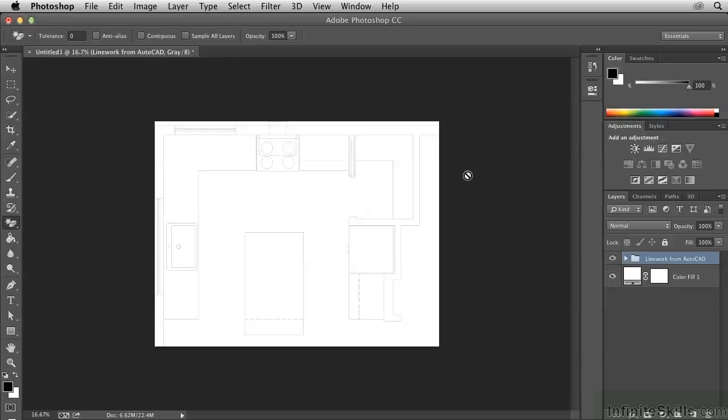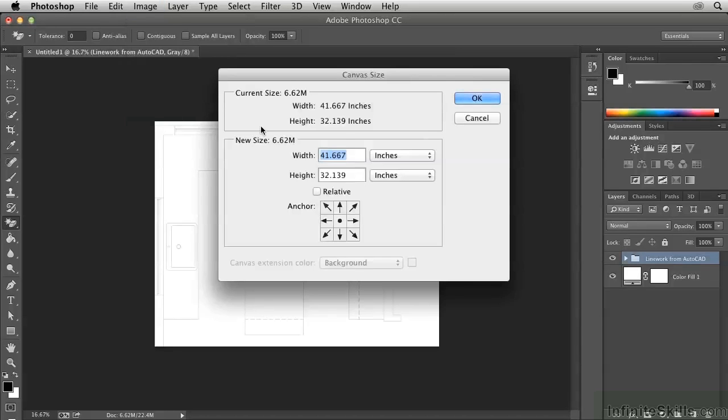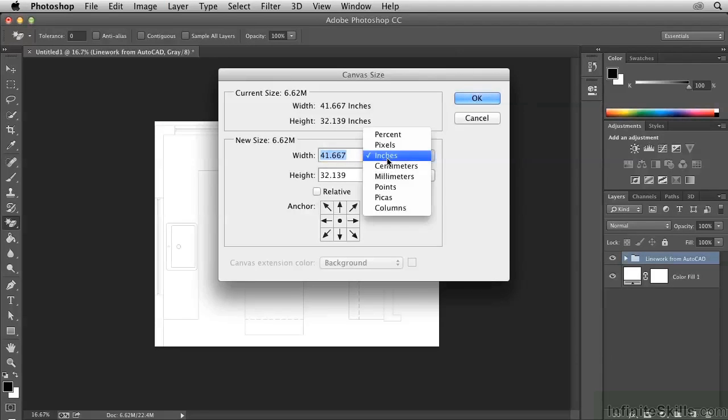So we need to give a little padding. Let's go back up to the Image menu and choose Canvas Size and change the Units to Percent.